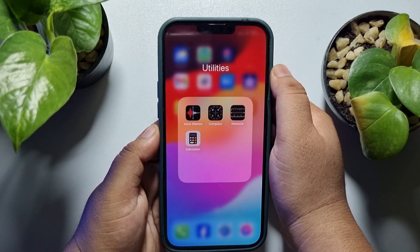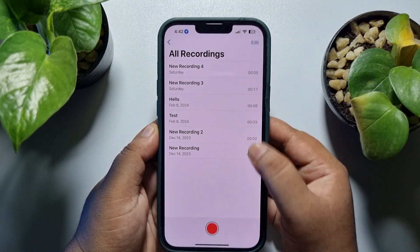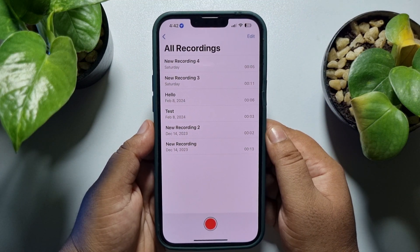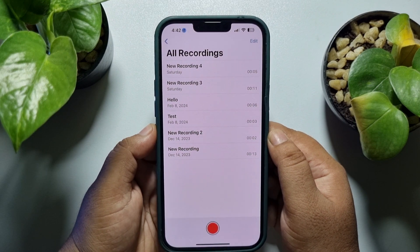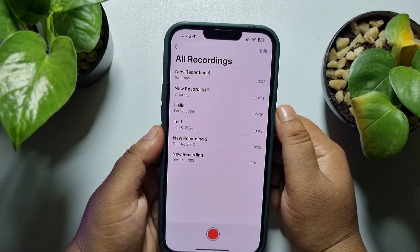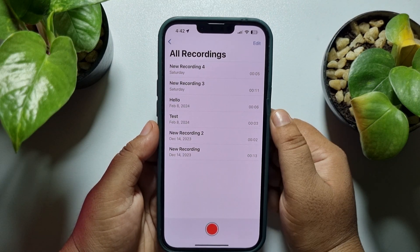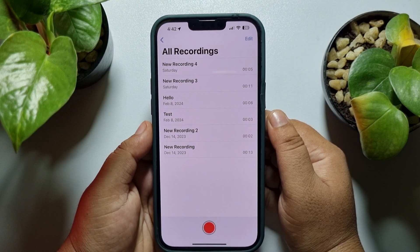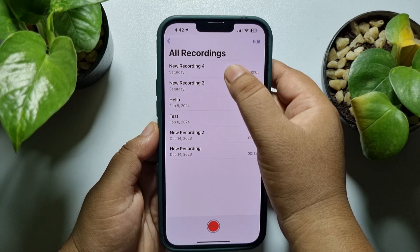Go ahead and launch your Voice Memos app on your iPhone. Here you'll find all of your voice recordings. Now tap on the specific voice recording that you want to convert to MP3.